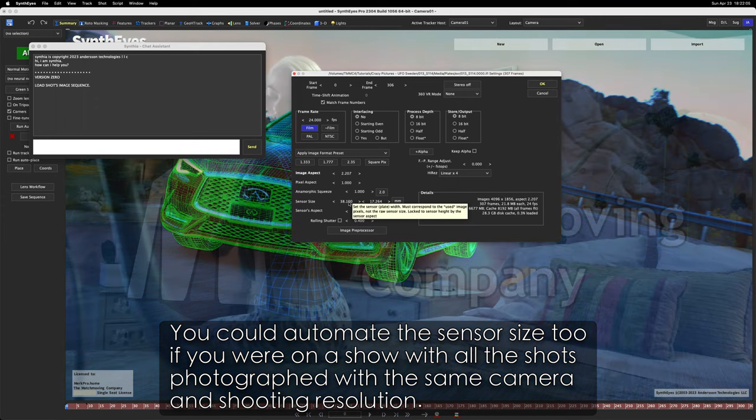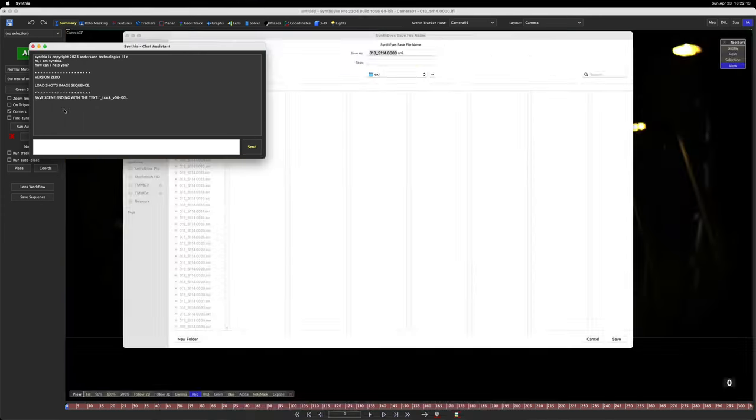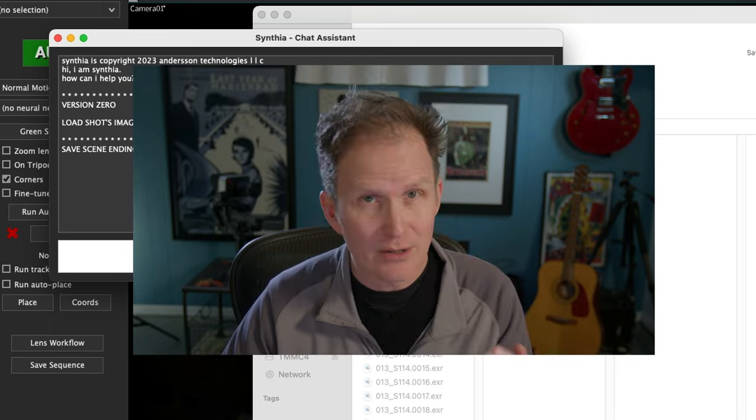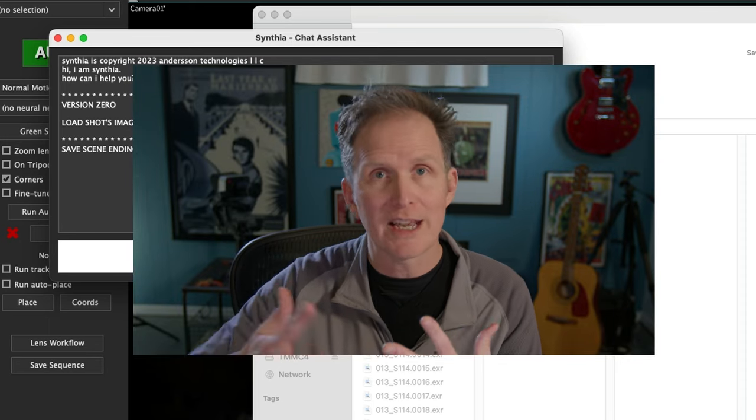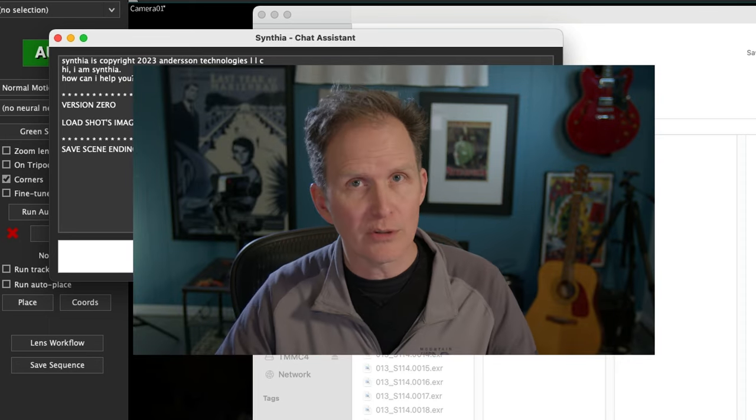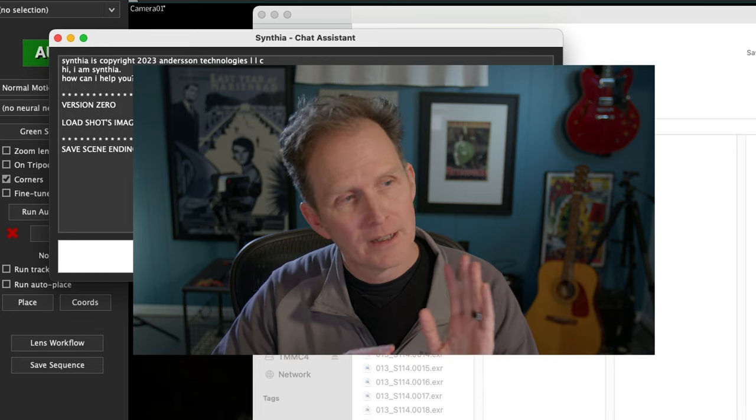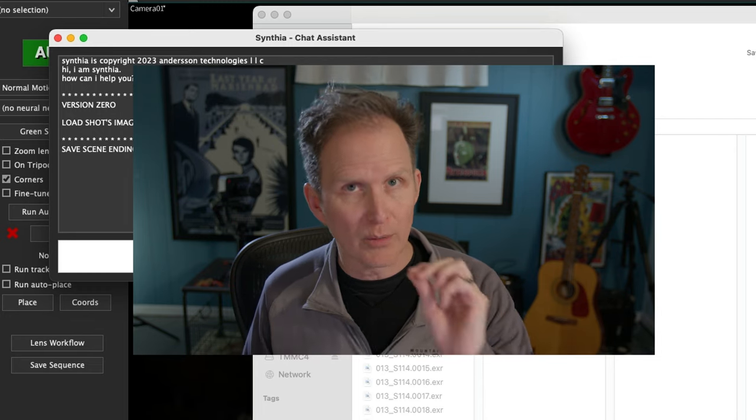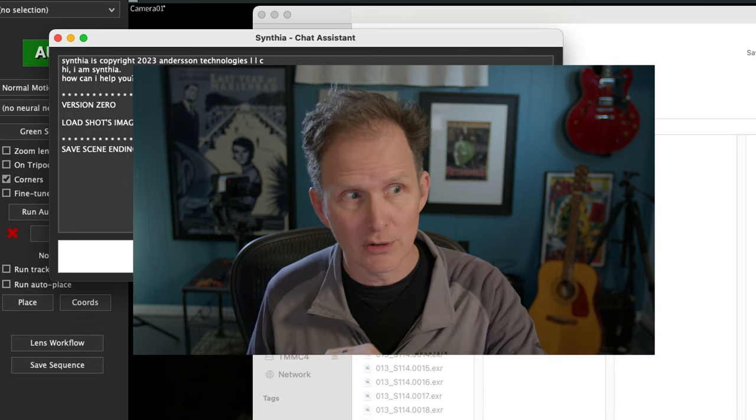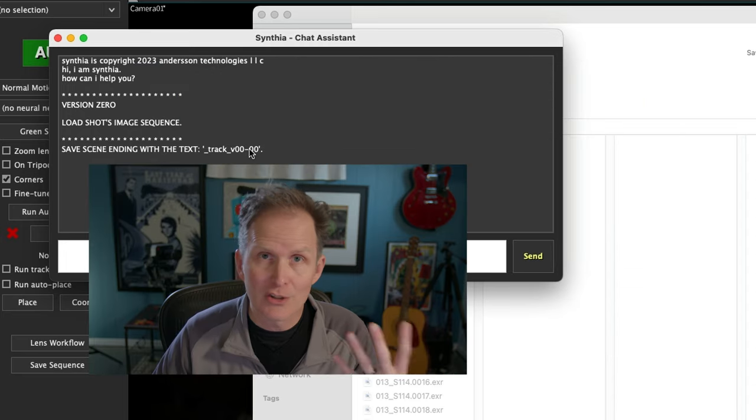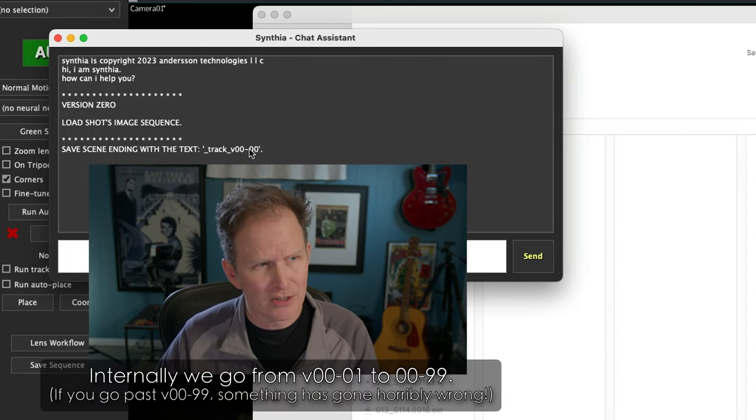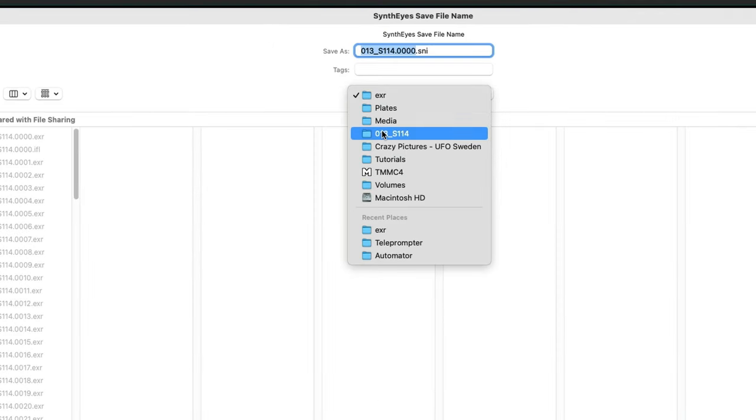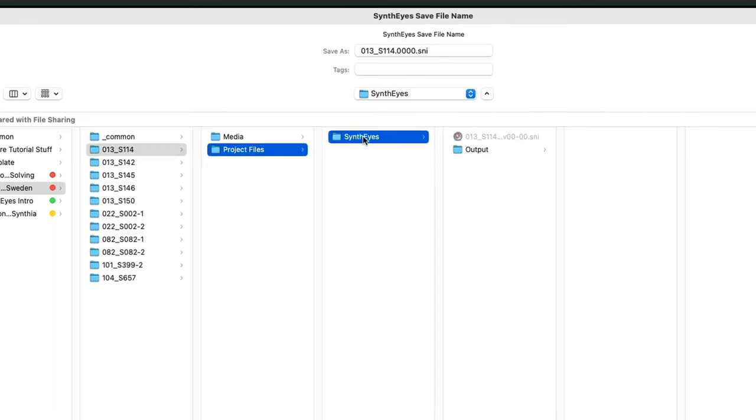I'm going to put in this sensor size 38.1. Once we change the sensor size, I'm going to hit OK. Save scene ending with the text underscore track underscore version zero zero dash zero zero. That's our internal naming convention. We only ever deliver whole numbers to clients, so we would only ever deliver a version zero one or a version zero two. The dash in here serves as a decimal place, so this is version 0.0.